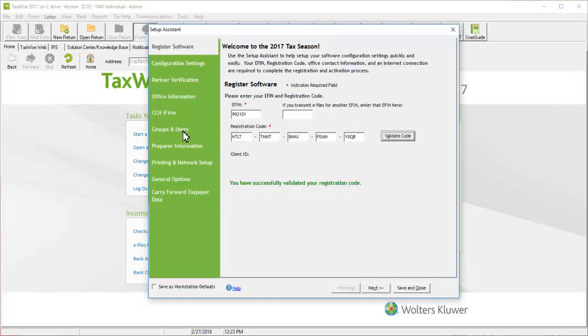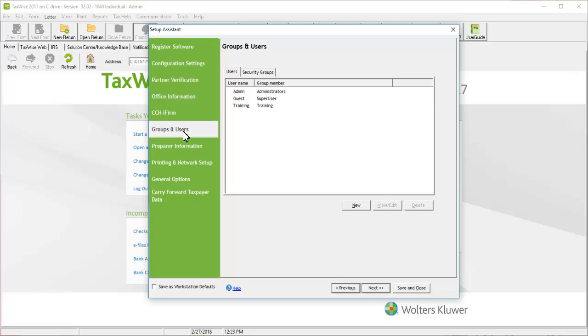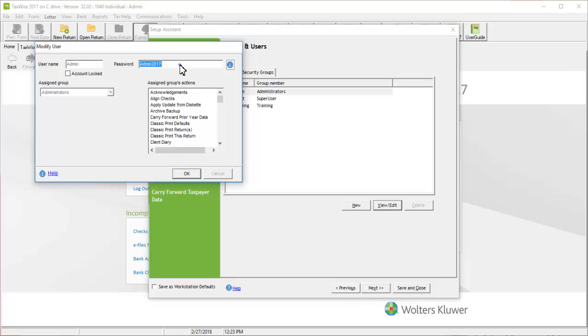Click Groups and Users. Highlight the user name. Click View Edit. Enter the desired password in the password box. Click OK to save.